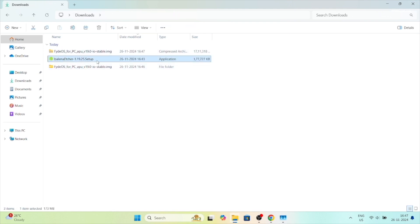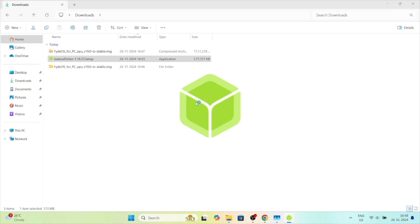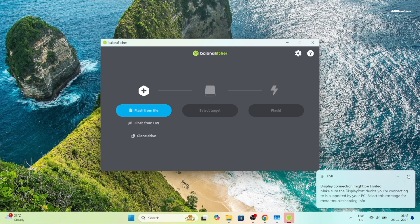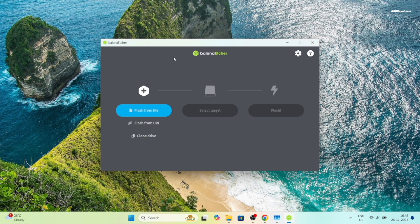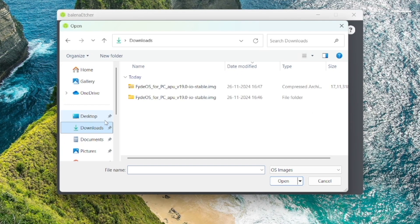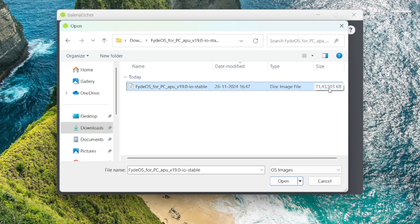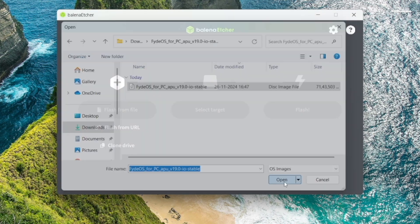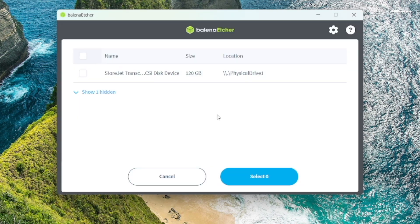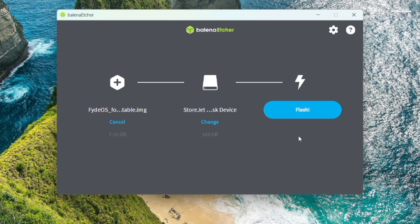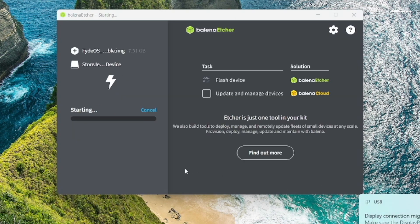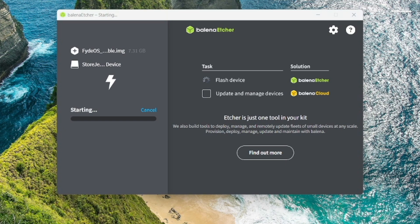Once both files are downloaded, place them on your computer for easier navigation. Now extract the FydeOS image. Then open Balena Etcher, connect your USB drive to your computer, then select flash from file and import the FydeOS image. Now choose your USB drive as the target and click flash. Wait for the flashing process to complete. This may take several minutes depending on your USB drive writing speed.